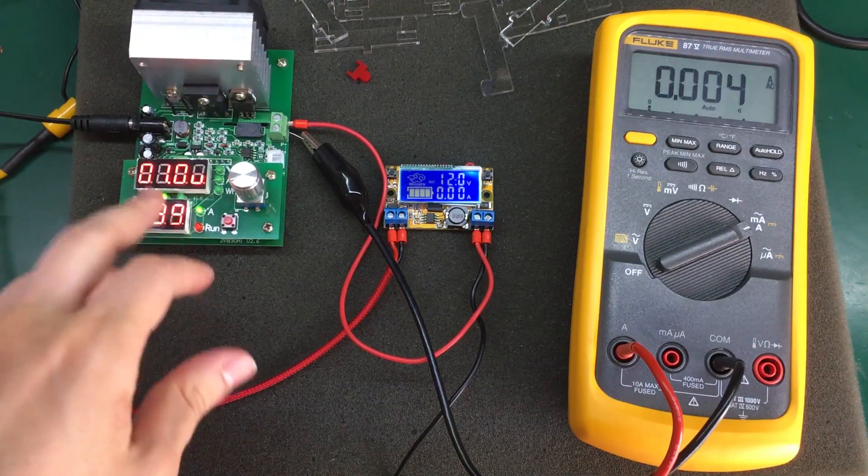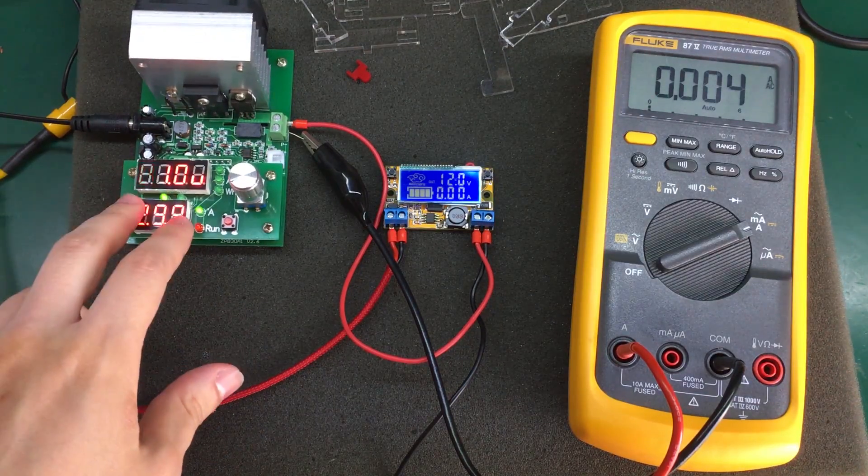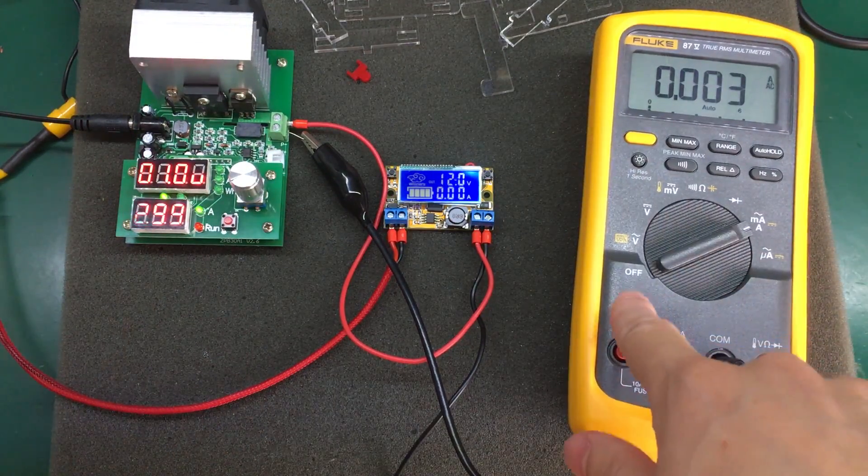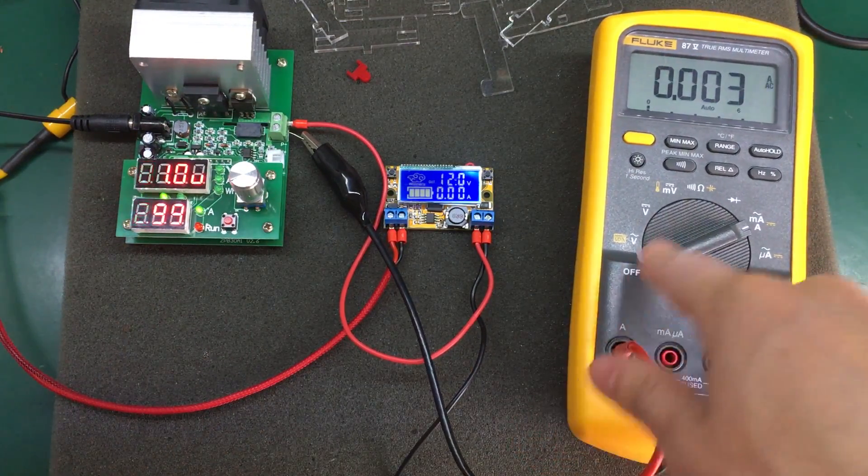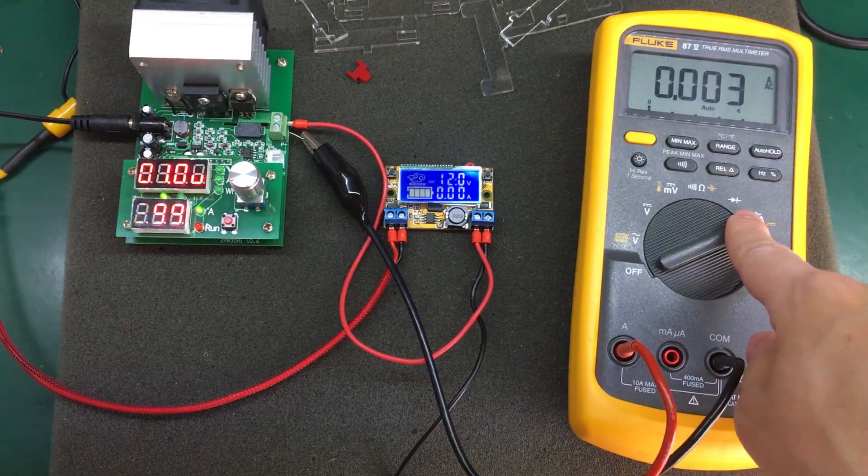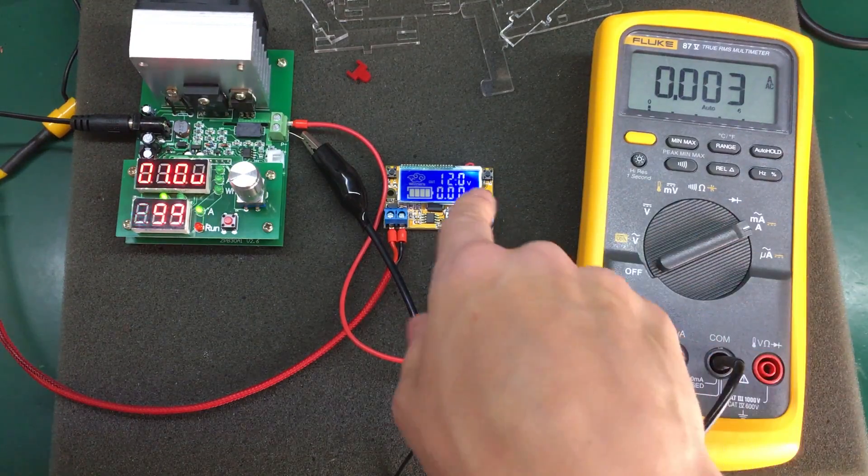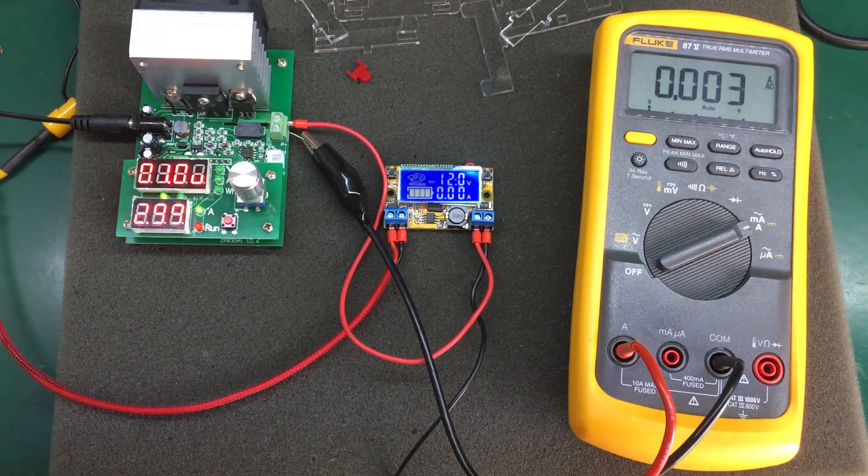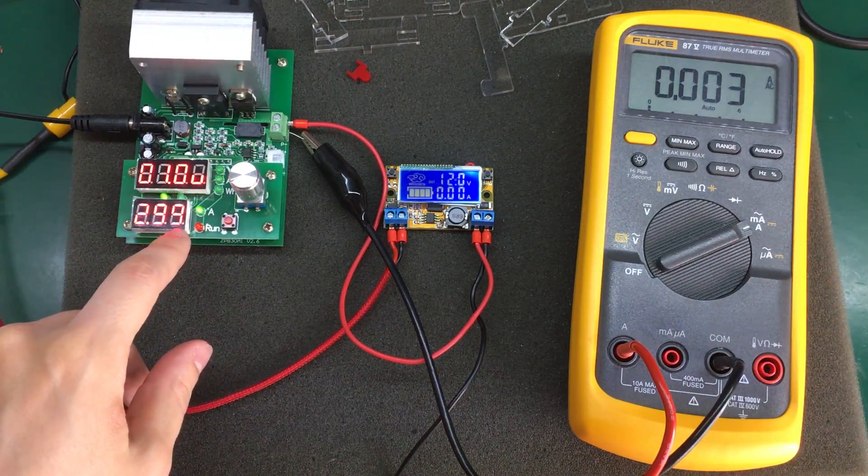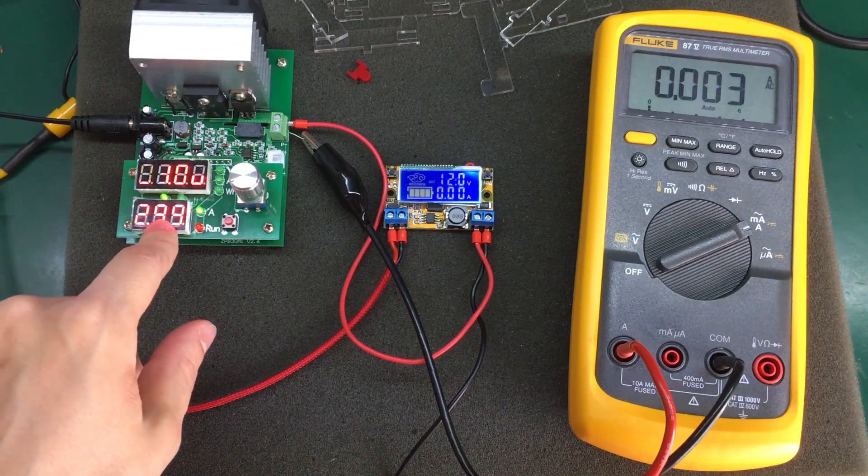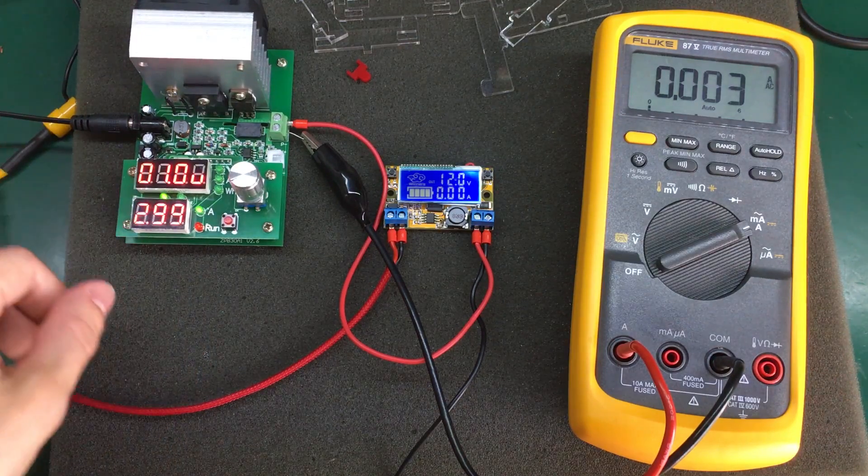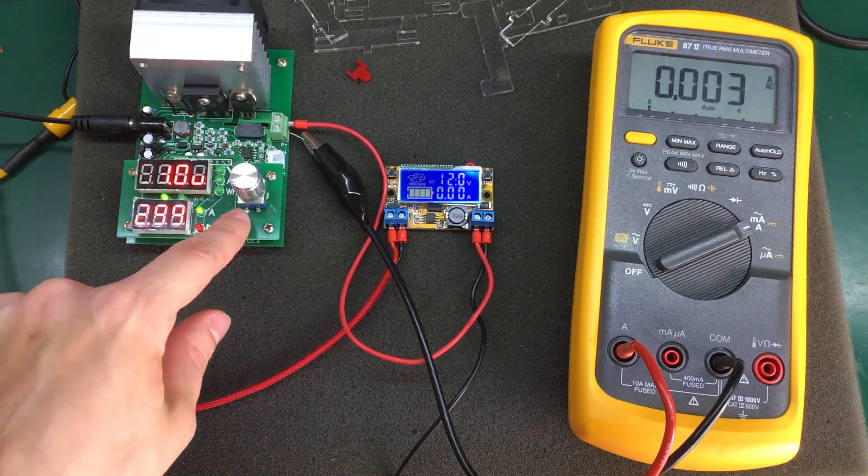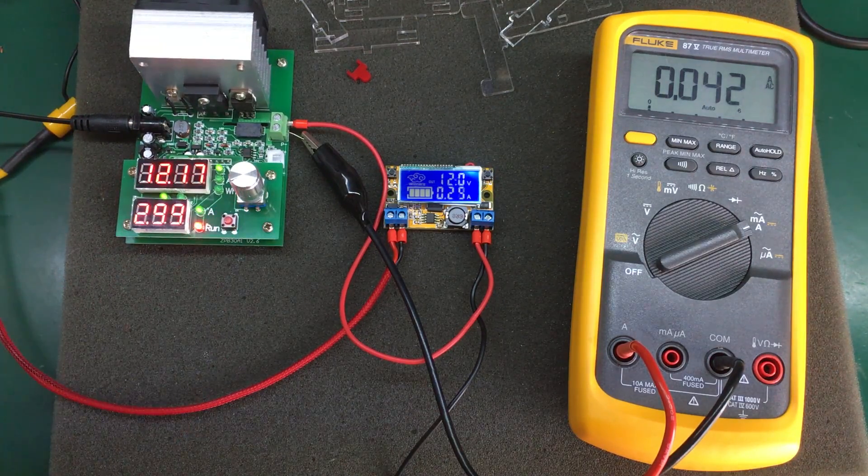So I've got my dummy load and the Fluke is set on amps range in series with the dummy load. So the dummy load is set right now for 299 milliamps. Let's turn it on.